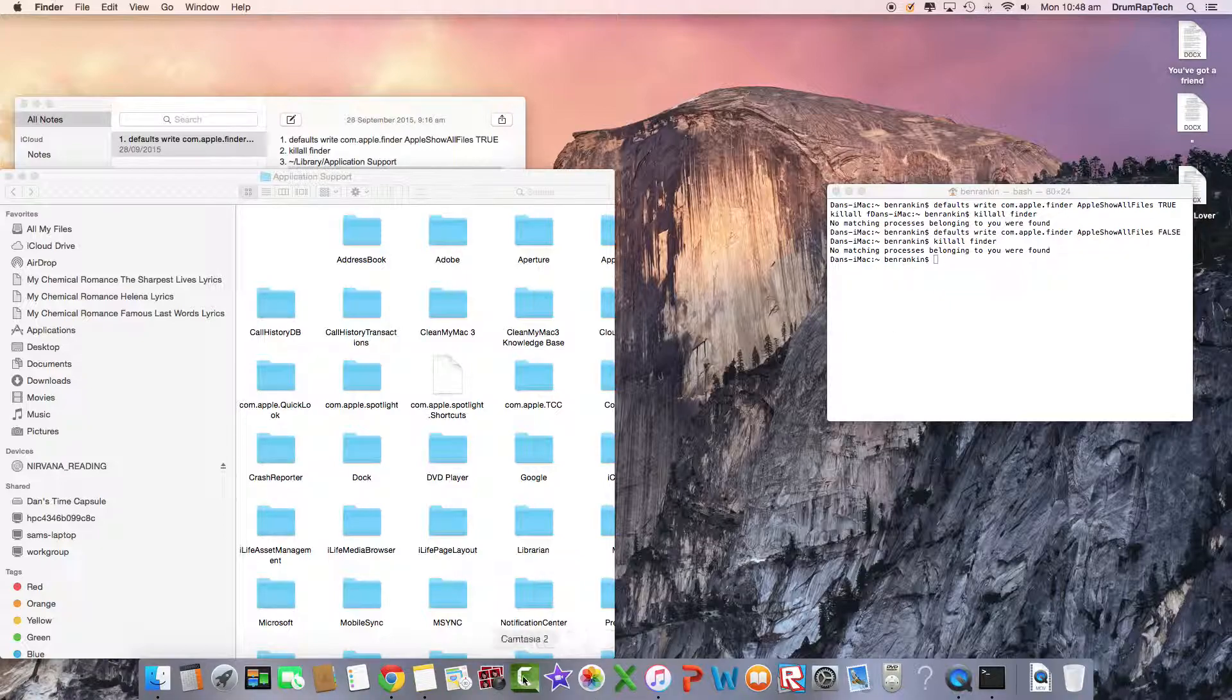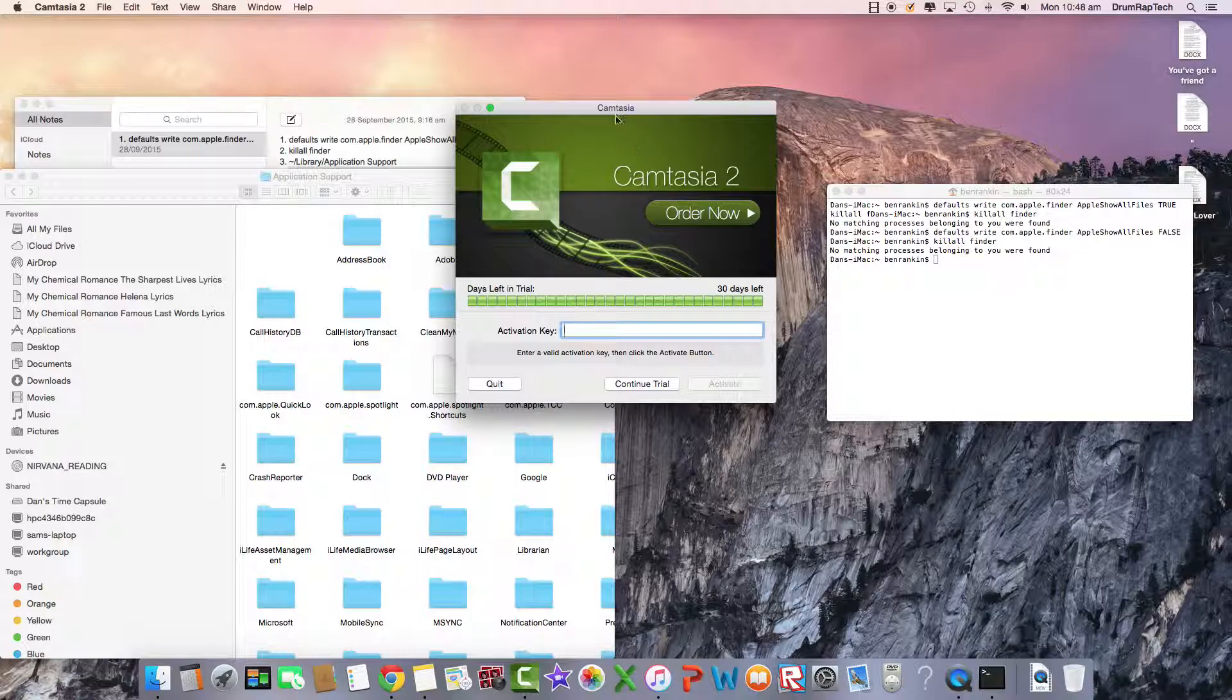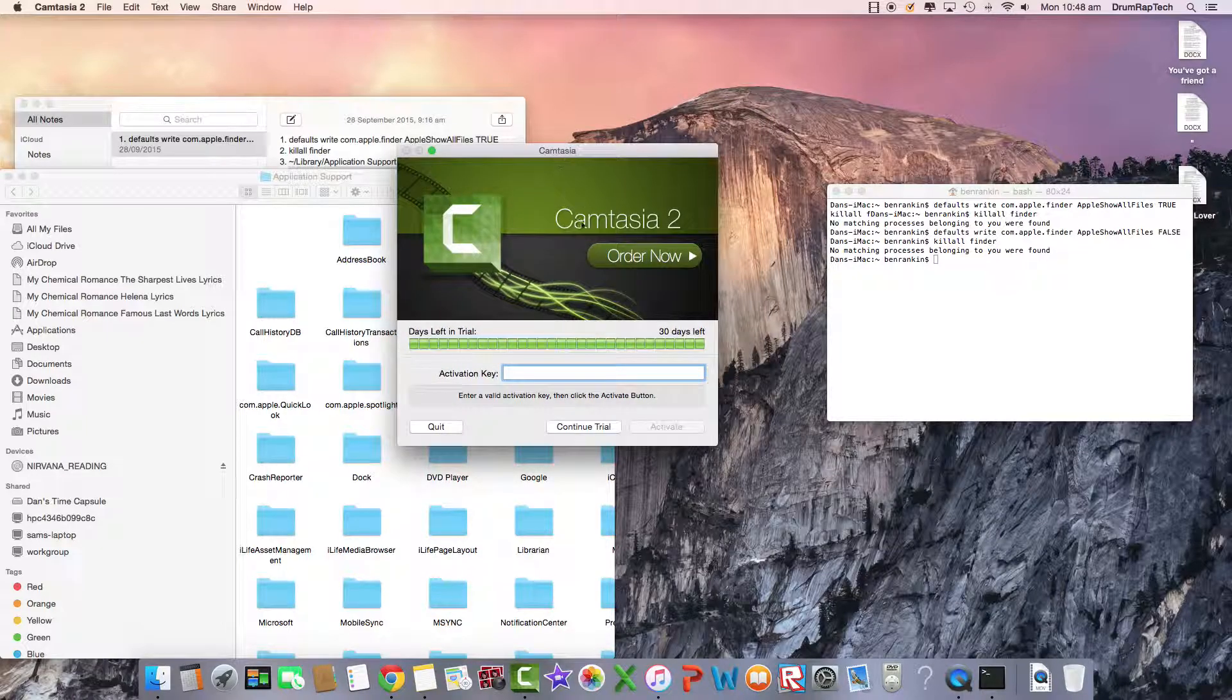Now I think this should work. Yeah, so now I have 30 days left for in my trial.